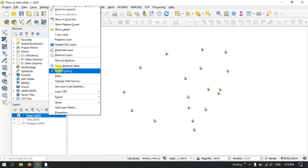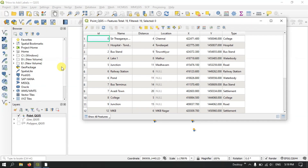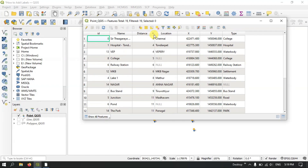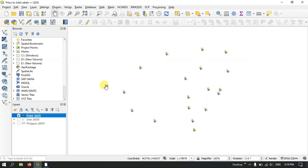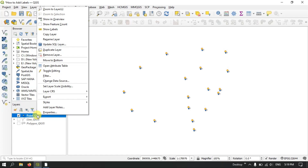Let me open the attribute table and show you the information about these points. You can see it has name, distance from city, location, X and Y value, and type — for example, type of settlements, railway station, and likewise. Now, in order to add the label, right-click on this point layer and go to the option Properties.